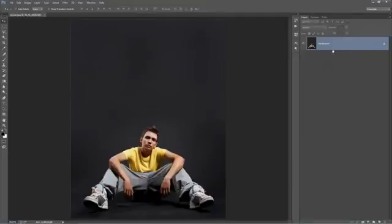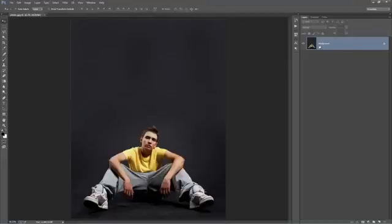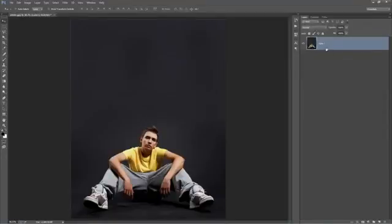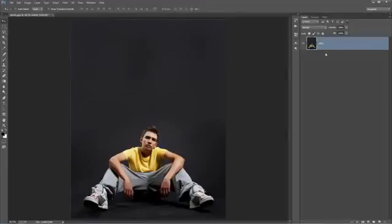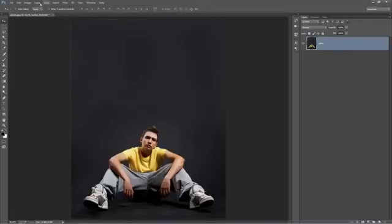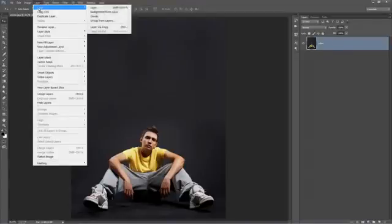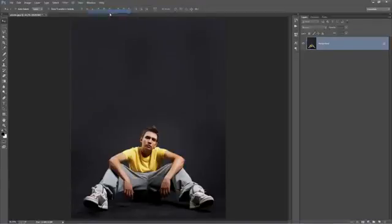If you open up your photo and it doesn't look like this, your layer doesn't say background and it has a lock in it. If your photo is called layer 1 or something else, you need to convert it to the background layer. Just select the layer and go to layer, new, background from layer and it'll convert it.